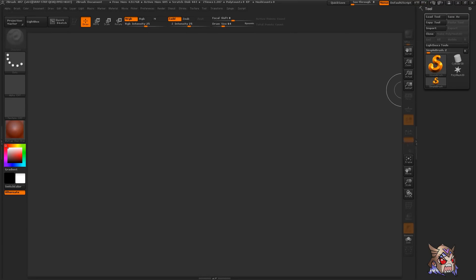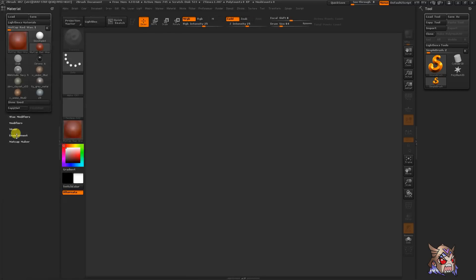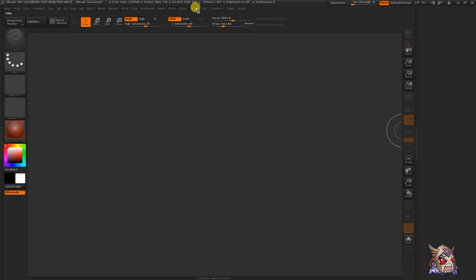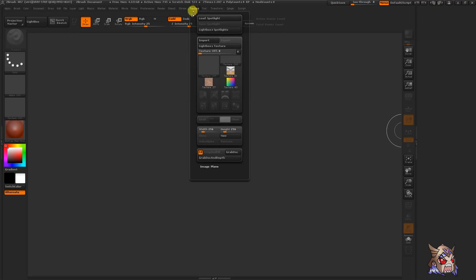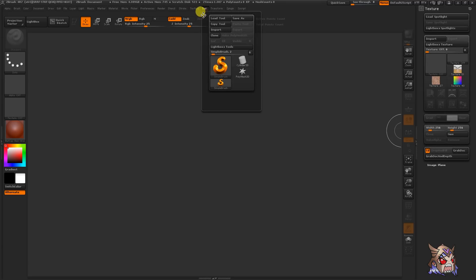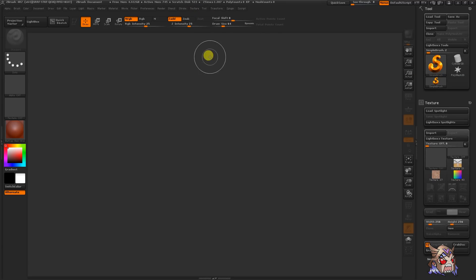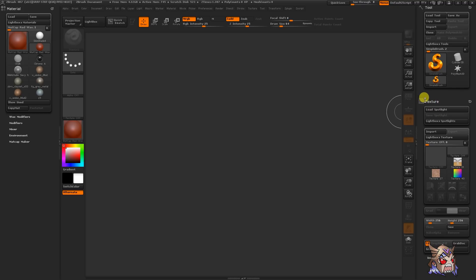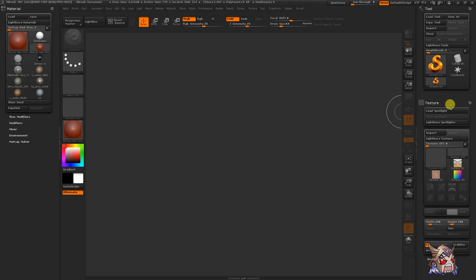On either side of your interface, you have left and right trays. These are collapsible by clicking the divider. They can hold a single or several palettes. Now, you can add these palettes by clicking this button and adding them to the left or right tray. You can also move them by clicking and dragging on the button from one side to the other.